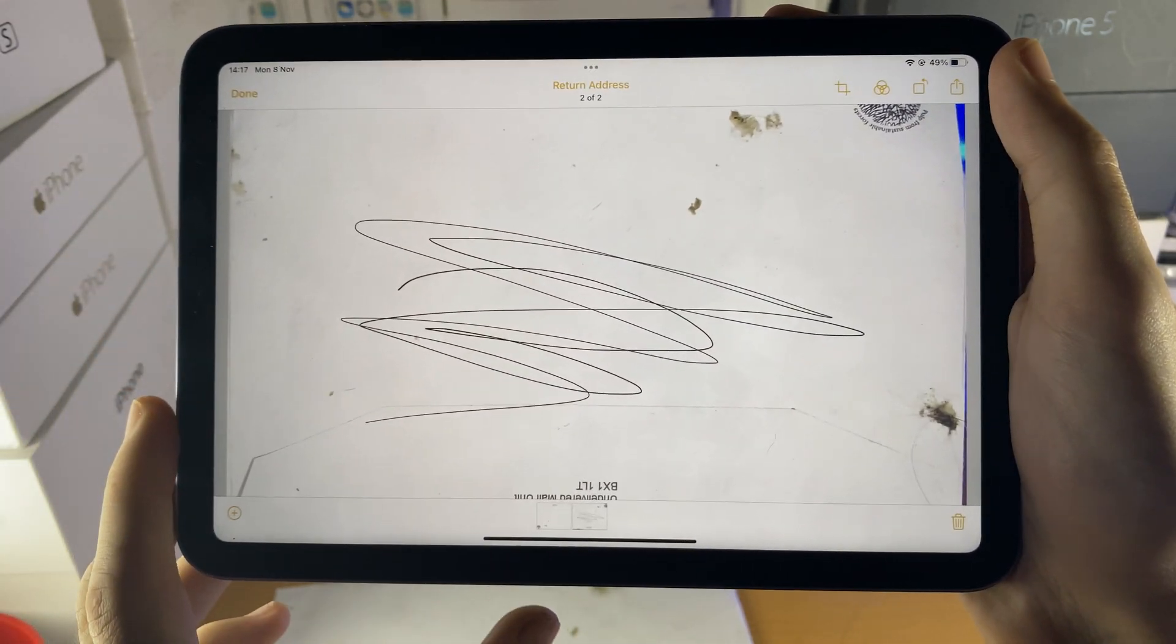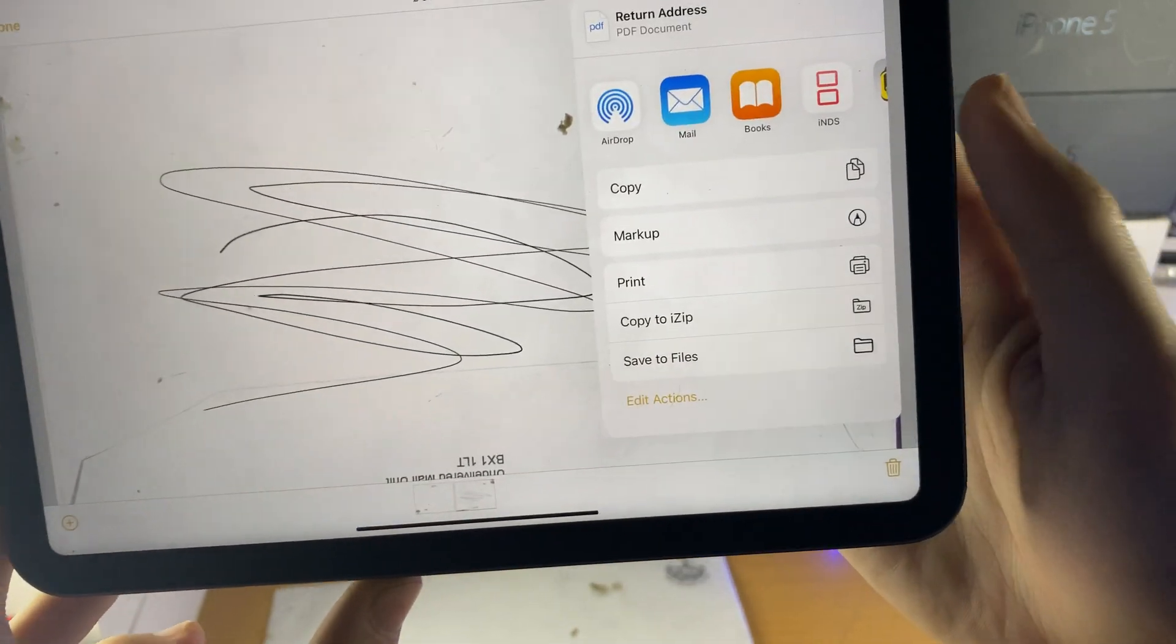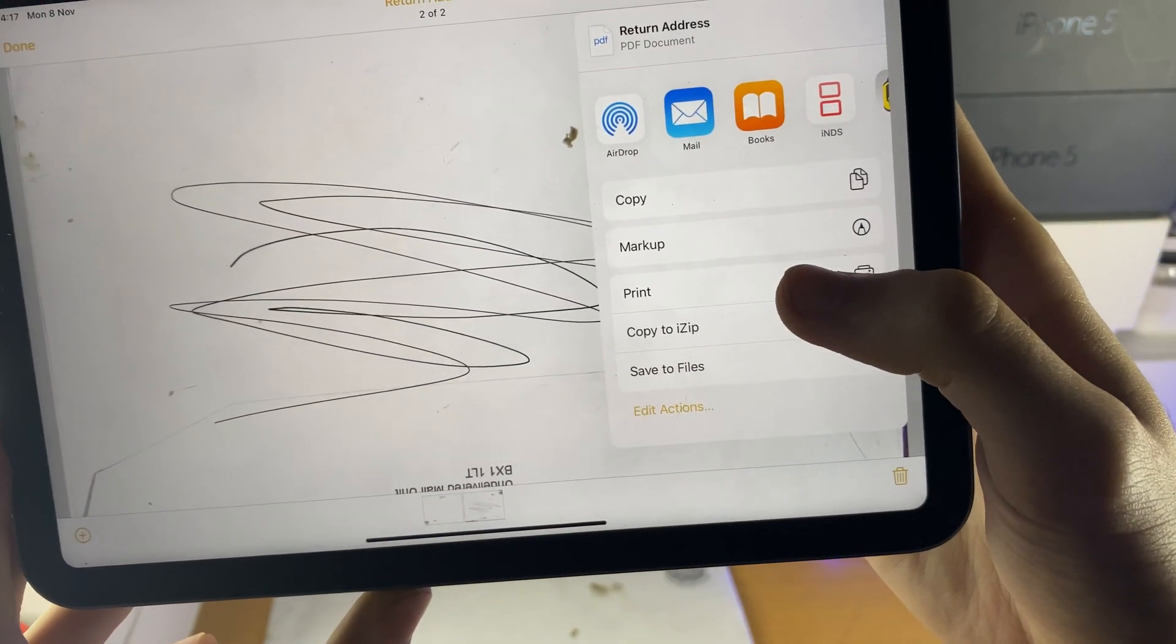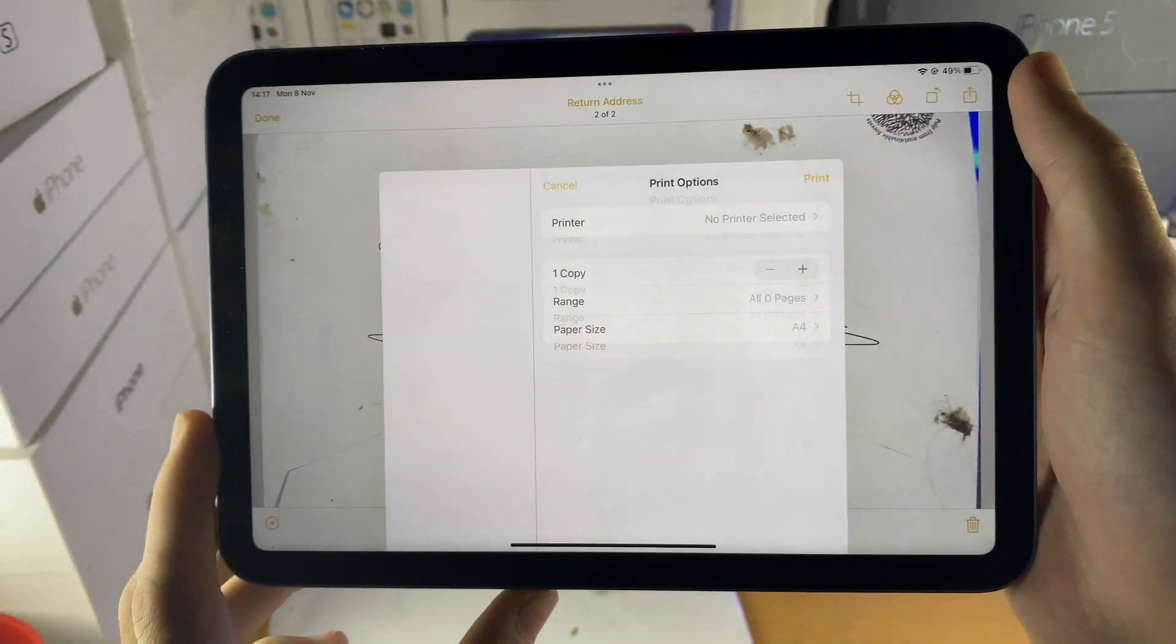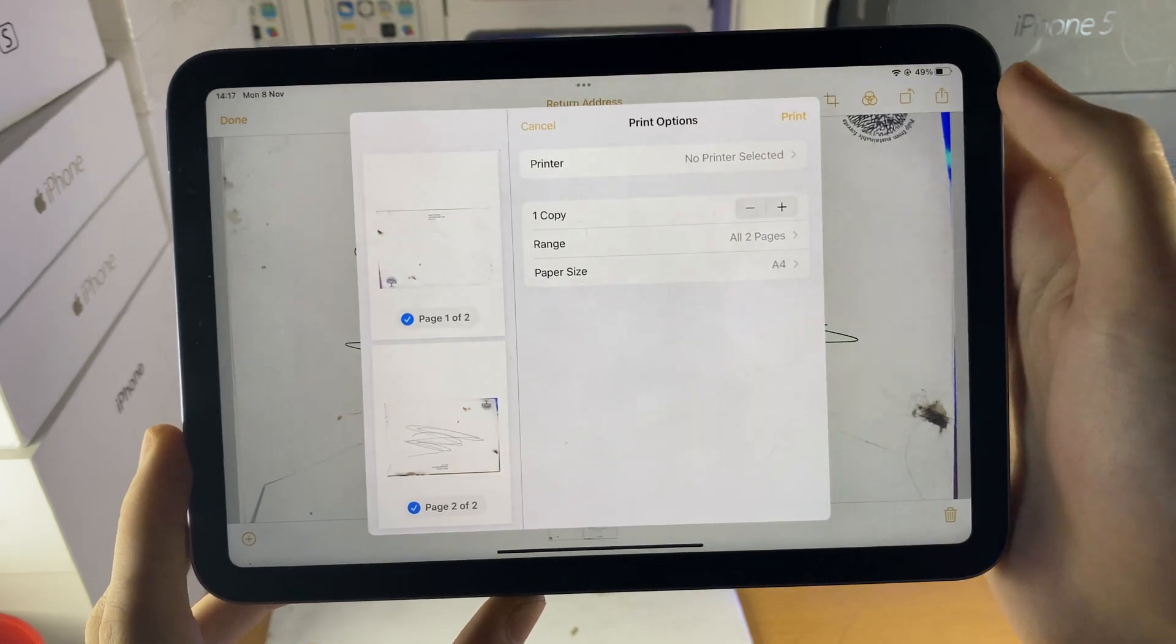Tap on done if you're done, and you can also see right here, share, print, and you can print this document if you would like to as well.